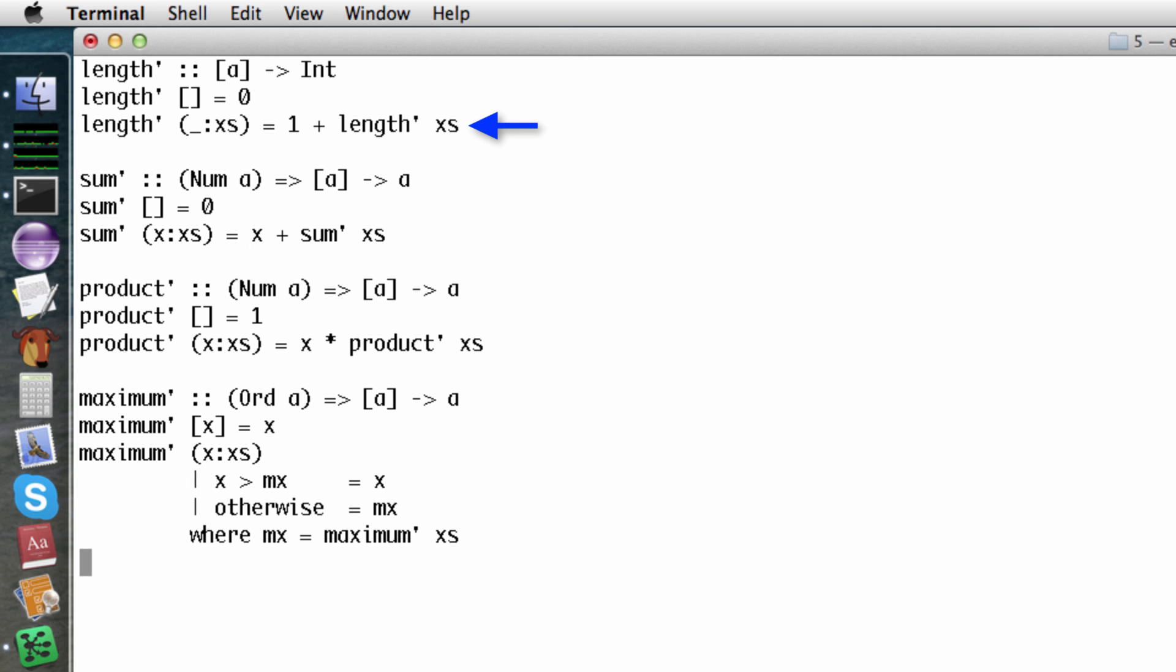Finding the length of the tail is an easier problem because it's closer to the base case. This simple pattern is common for lists. The base case is the empty list. The recursive case involves the function calling itself on the tail of the list.